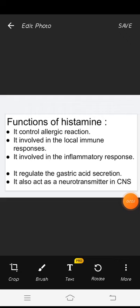Functions of histamine. It controls allergic reactions. It is involved in local immune responses. It is involved in inflammatory responses. It regulates gastric acid secretion. It also acts as a neurotransmitter in the CNS.